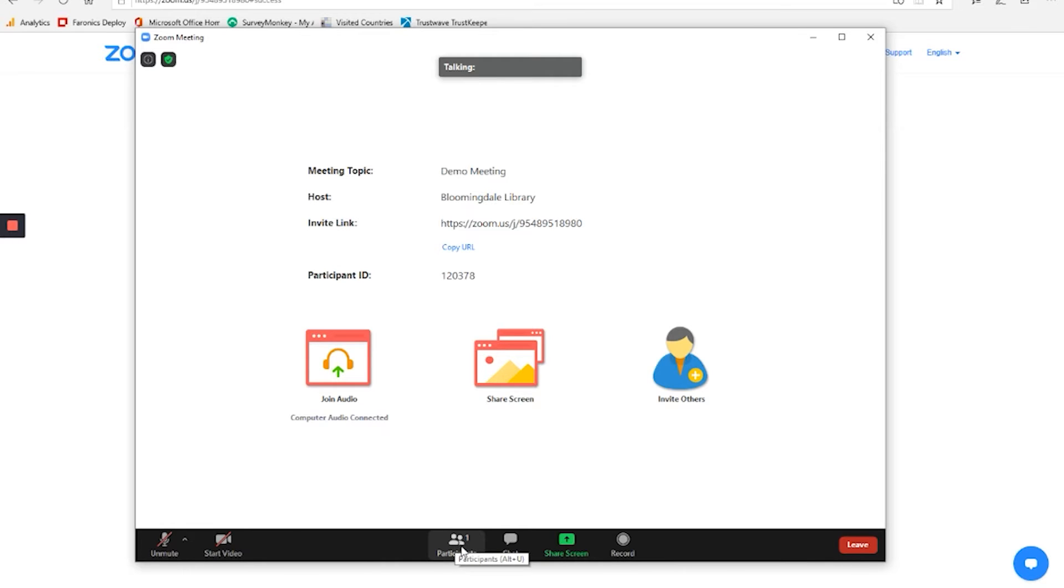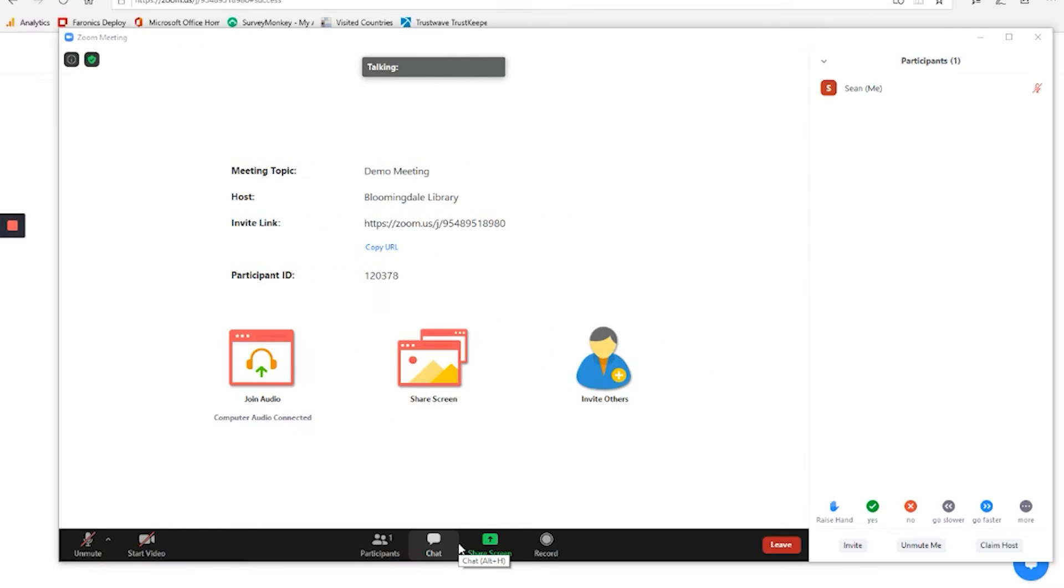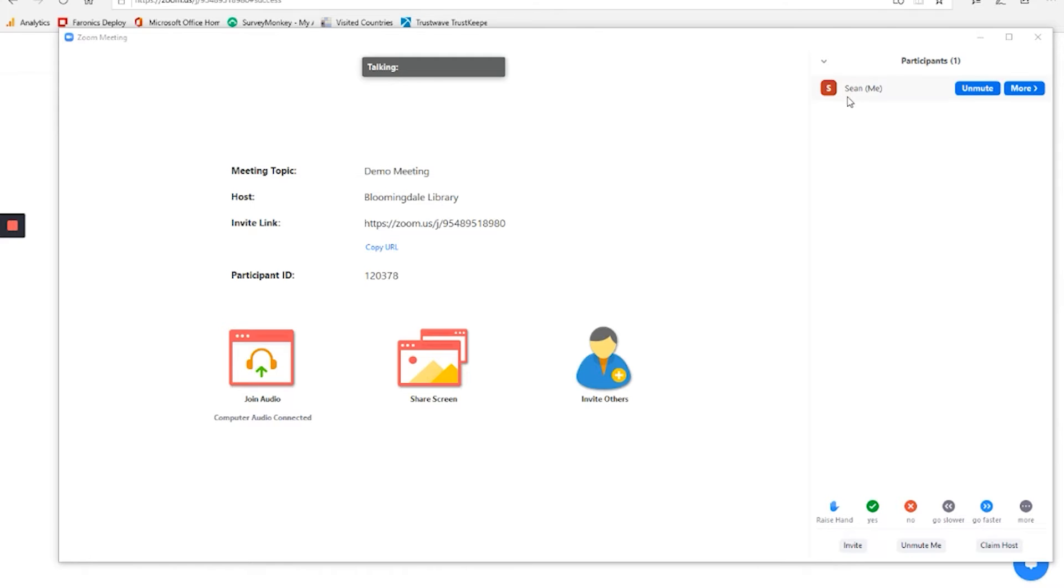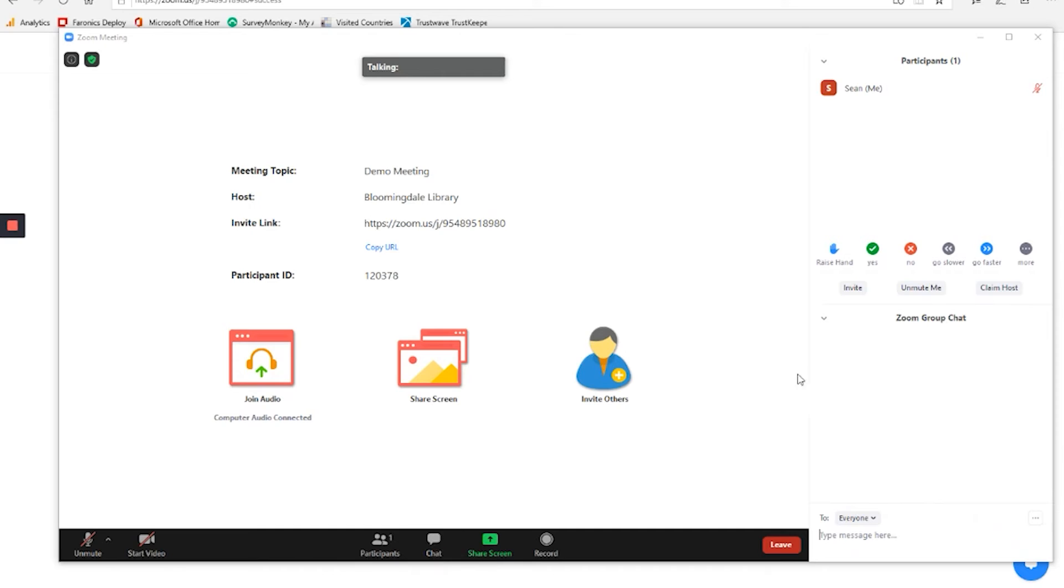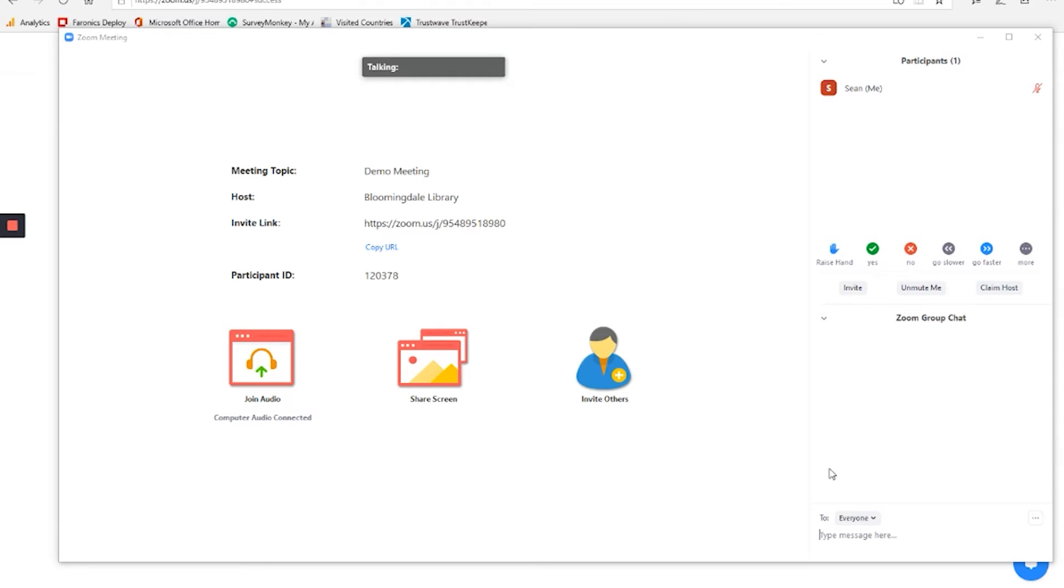Other things that we see here, participants, that's listing how many people that are in the meeting. Right now there's just me. If there are more people, you'd see that number grow. And I can click this, and I can see the names of the participants on the side there.